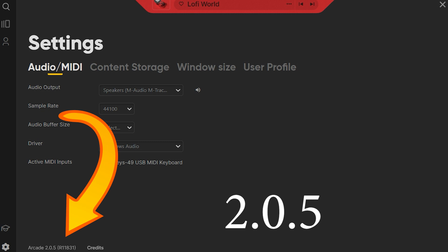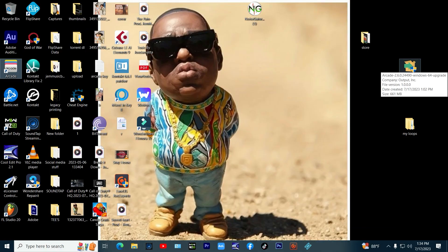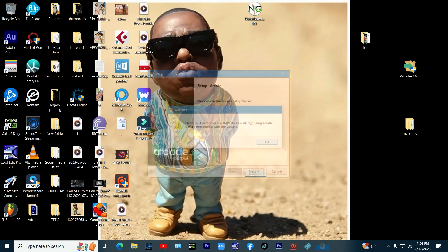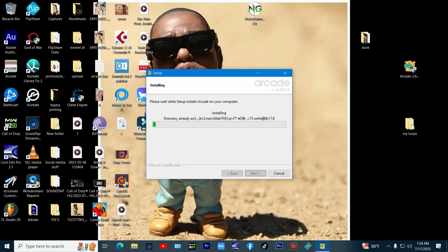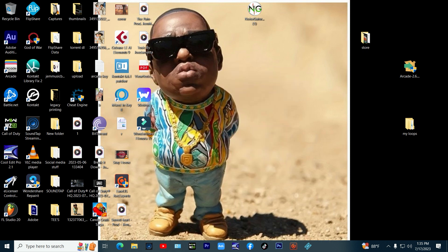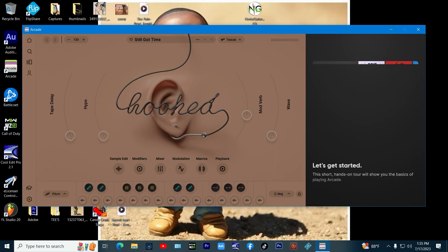Now let's update it from version 2.0.5 to 2.6.0. If you see this pop-up screen, then you have successfully uploaded it.